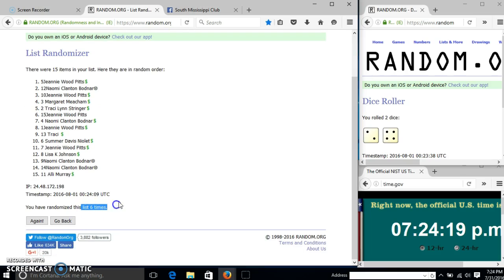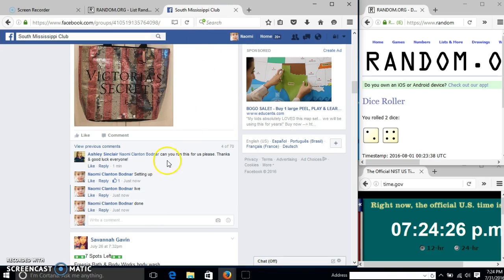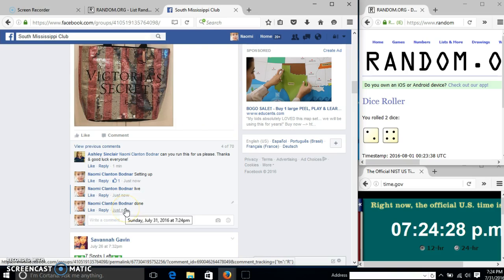We have randomized 6 times. Our dice with 6. So we are done at 7:24.